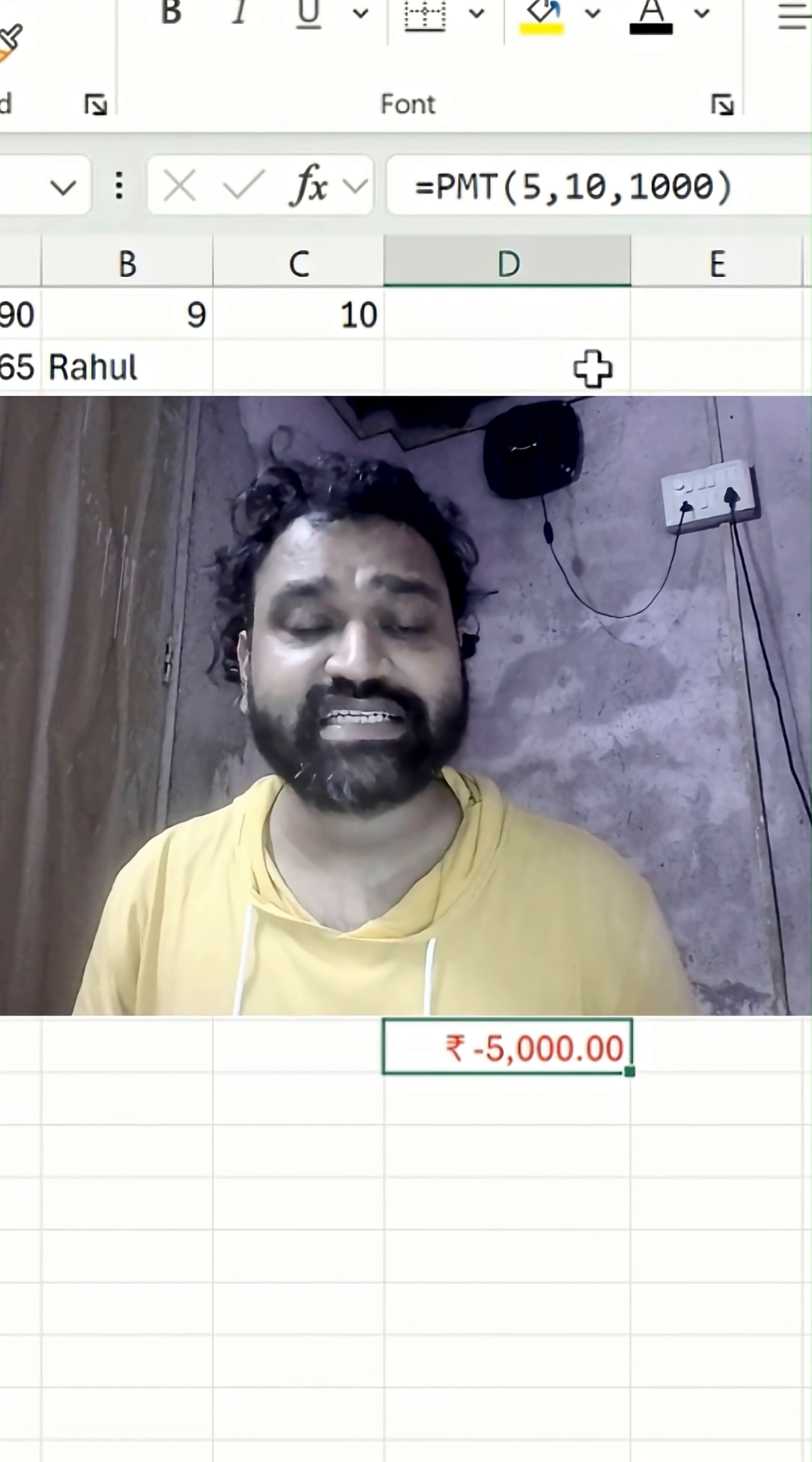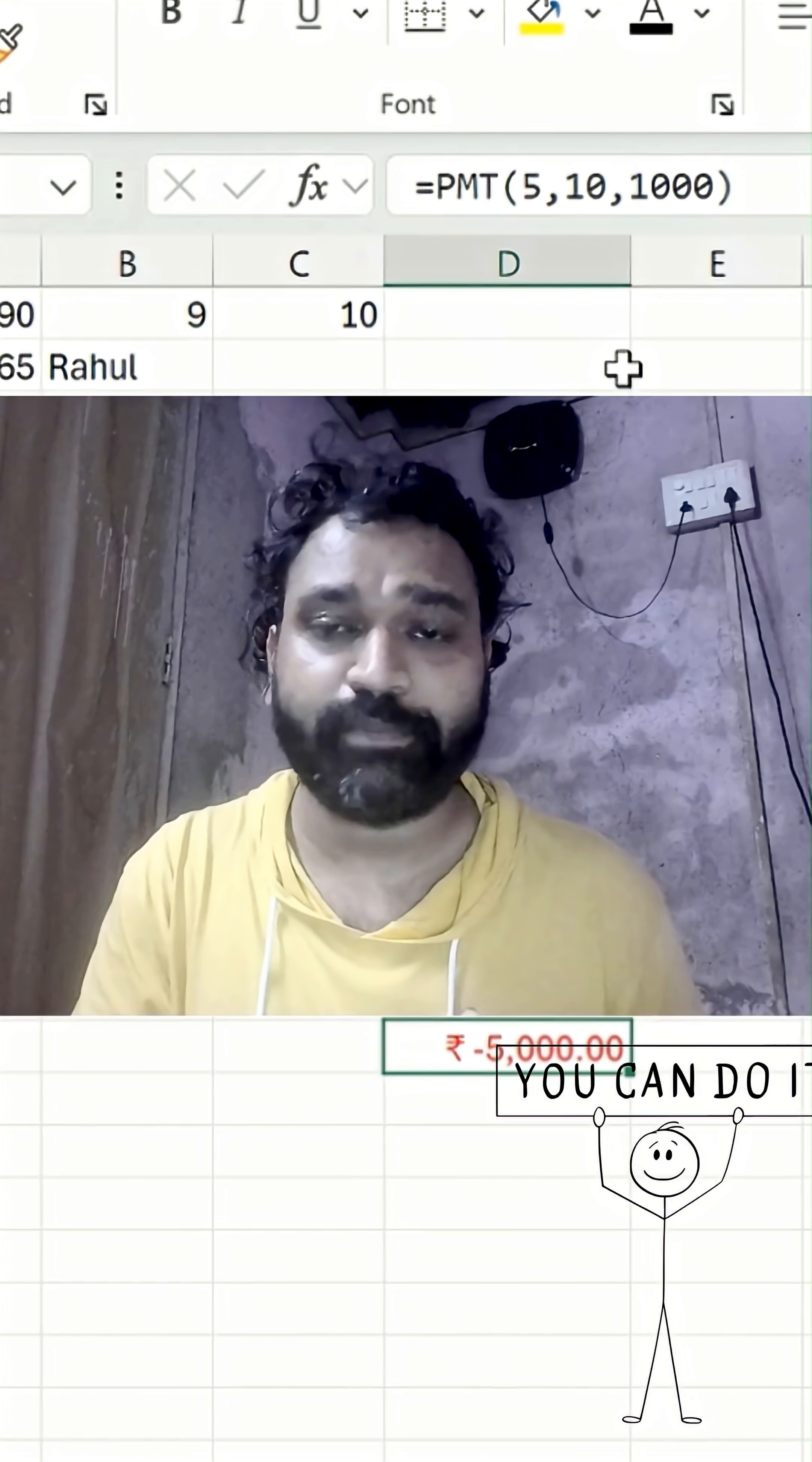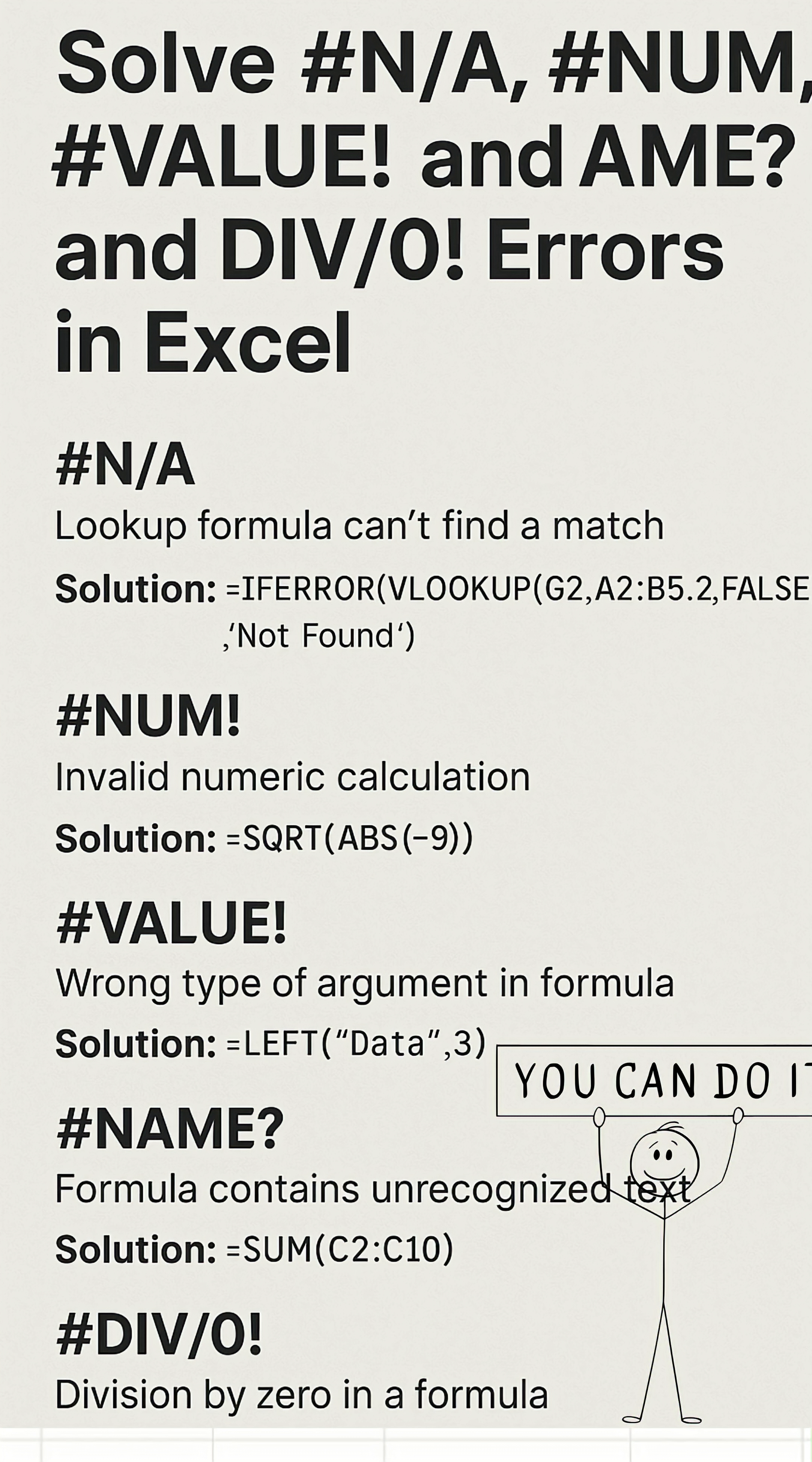Always remember: first understand the error, then check your source. If there's still an issue, use the helping hand function, which is the IFERROR function. Then you can solve your error right away.